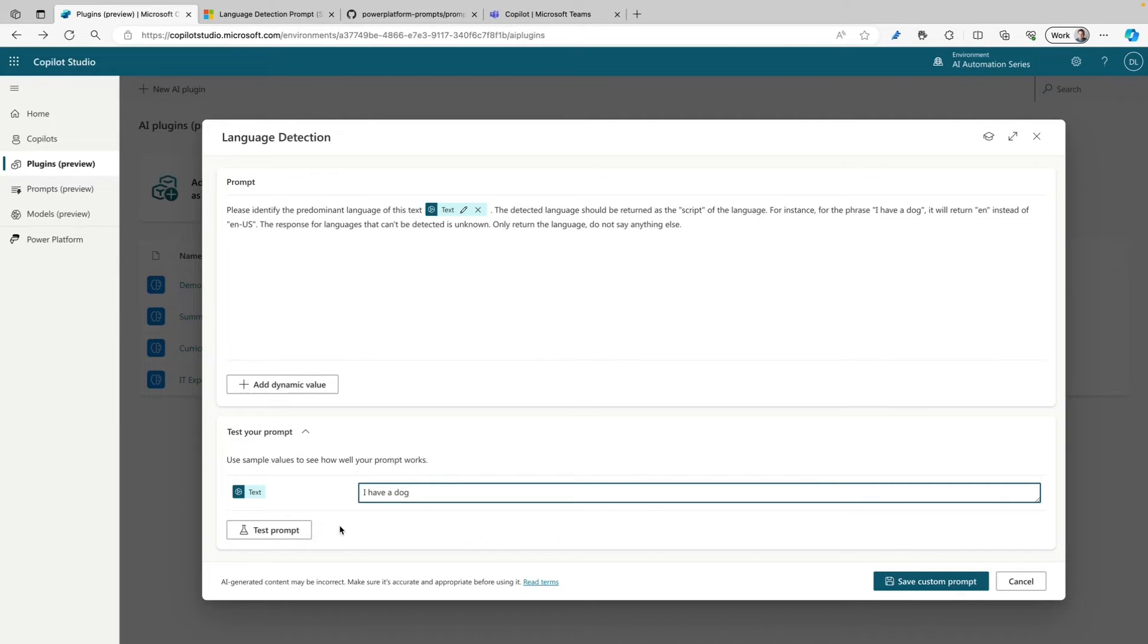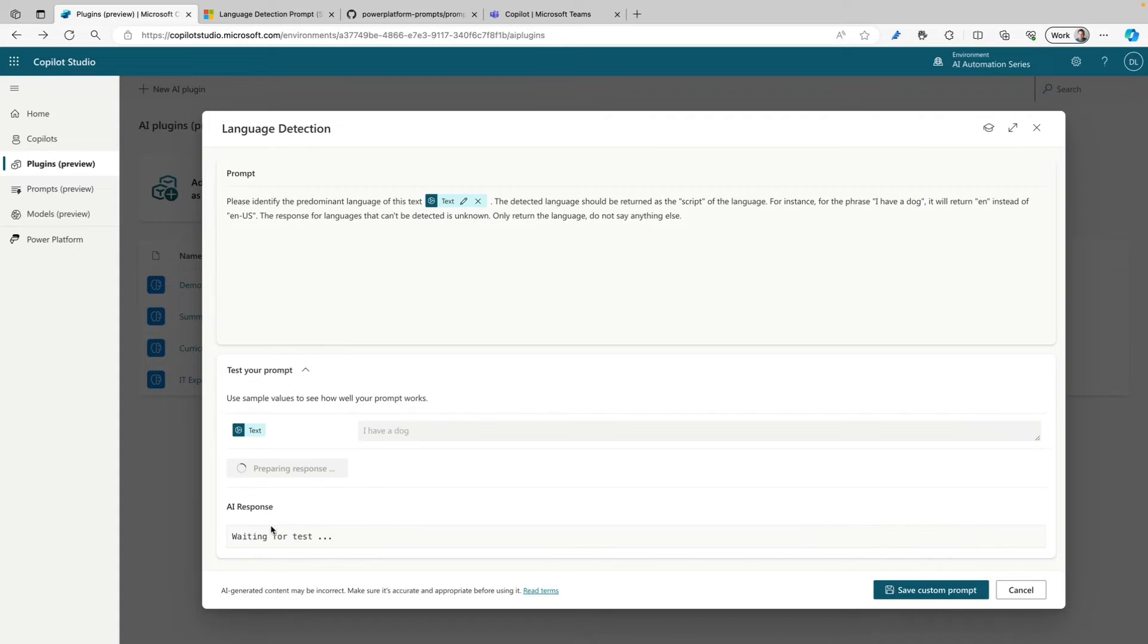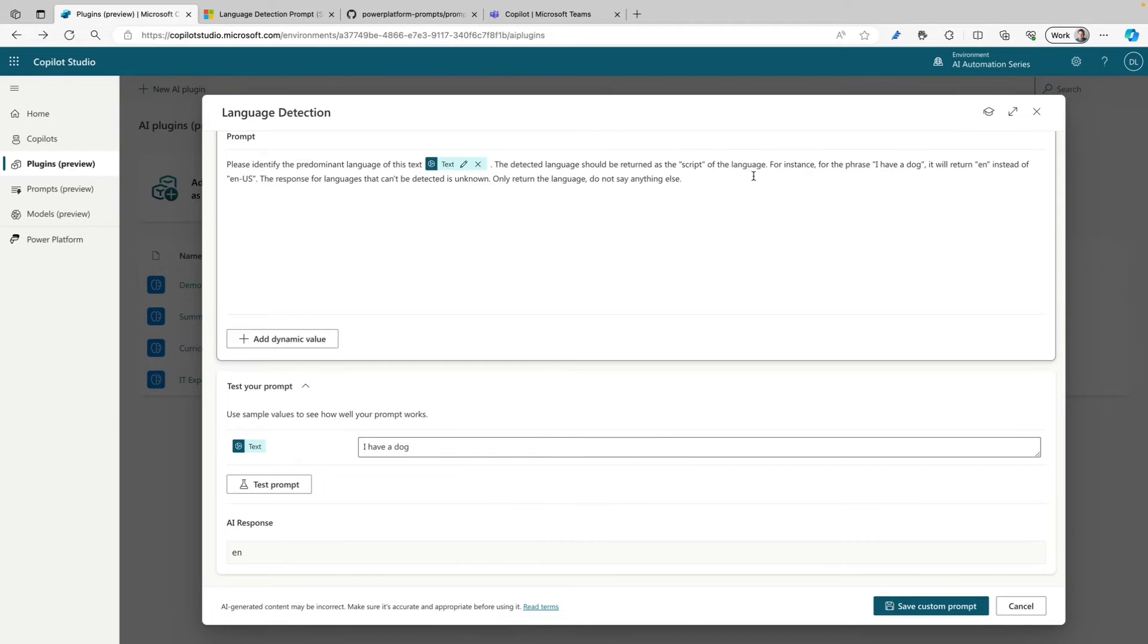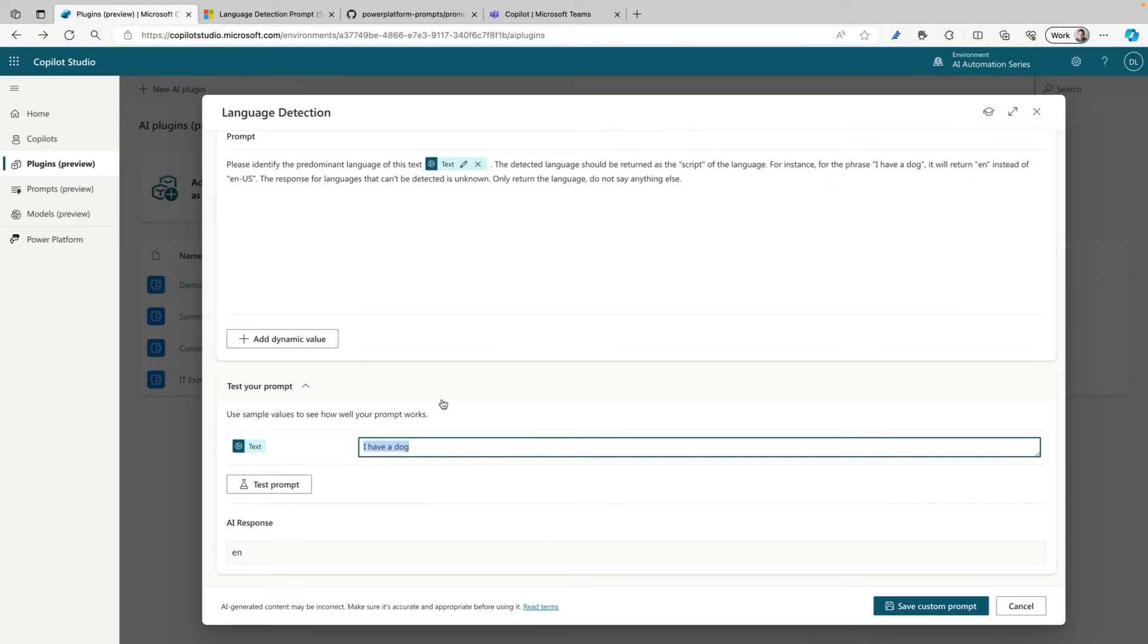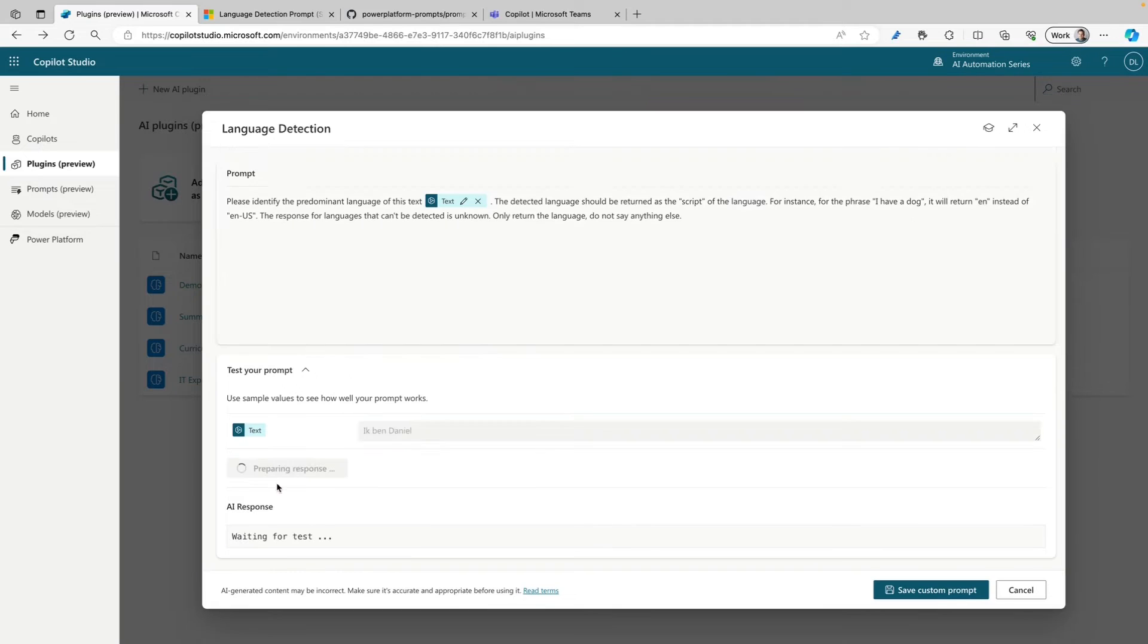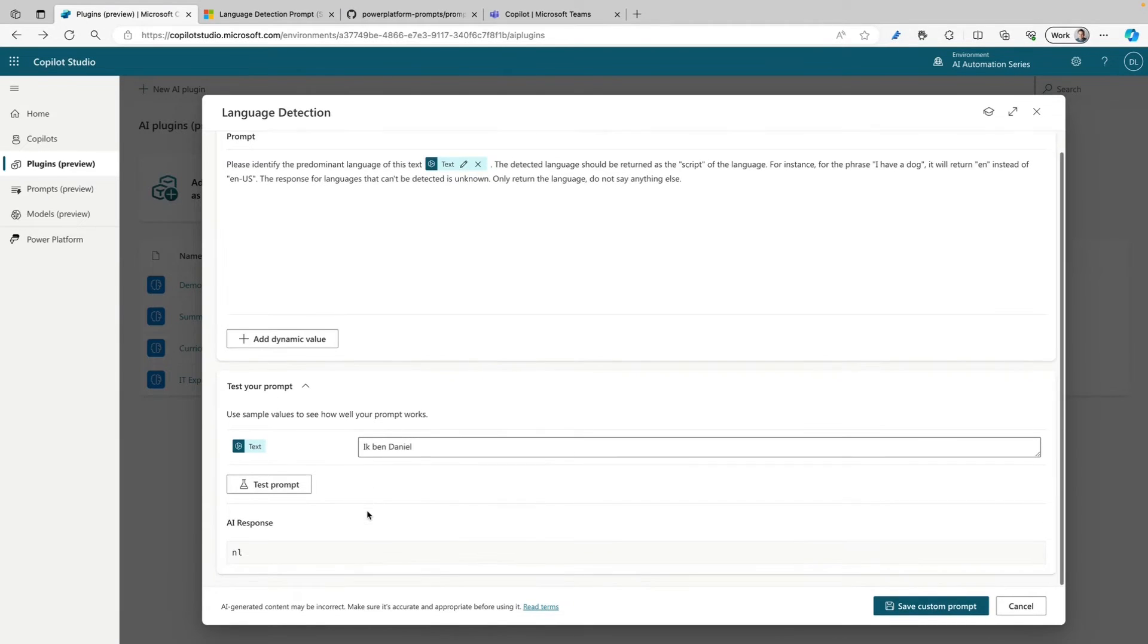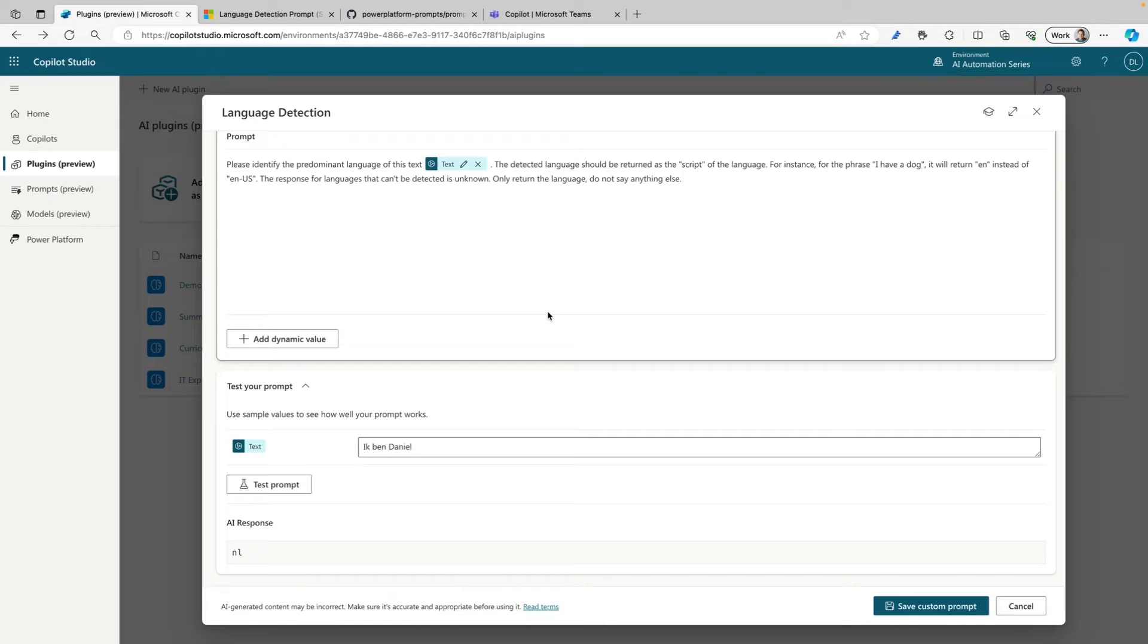Let's click on test prompt and see what will come out of it. And it says 'en', but this is already in the prompt. So why don't we try something a little bit more difficult and I'm gonna use 'ik ben Daniel', and that's in Dutch - 'I am Daniel' and that's my name. So let's test this prompt and see what happens. And it responds with 'nl' for the Netherlands or the Dutch language.